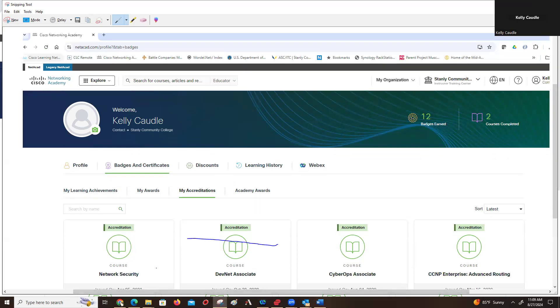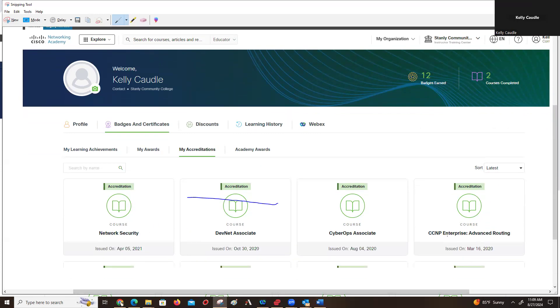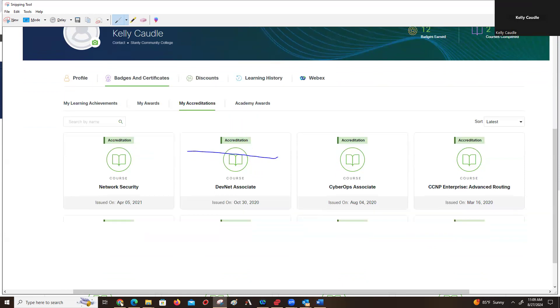And now that proves that I can teach each one of these courses. I can teach DevNet, Network Security, Cyrops, CCNA Advanced. I've got others I can teach too, obviously.